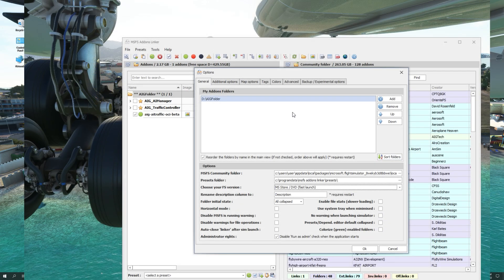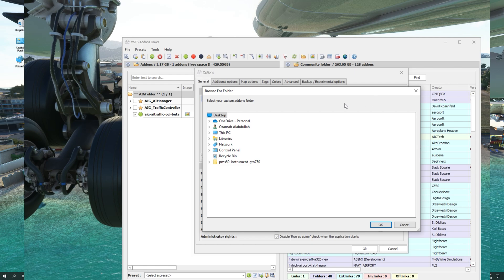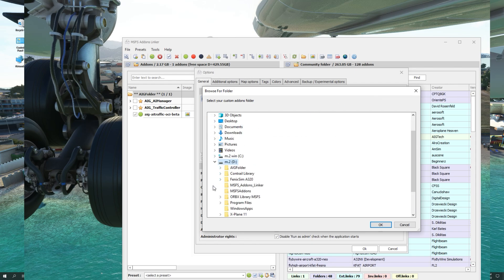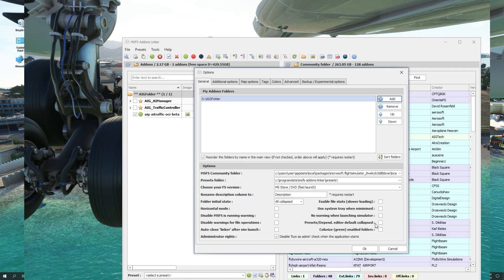The next step is to add this folder to the MSFS add-ons linker. To do this, we're going to click on Add, and now we're going to browse to the folder we just created on my D drive. MSFS add-ons. Now I'm going to click OK.